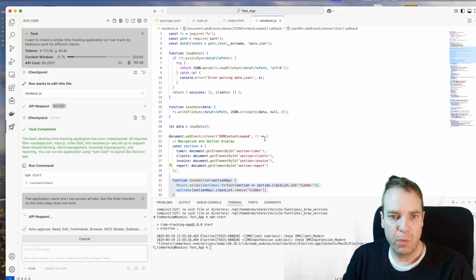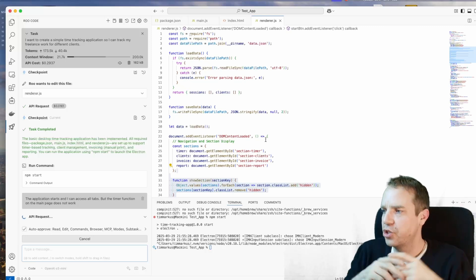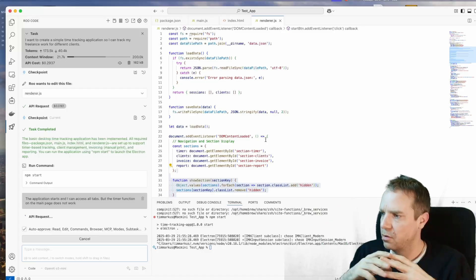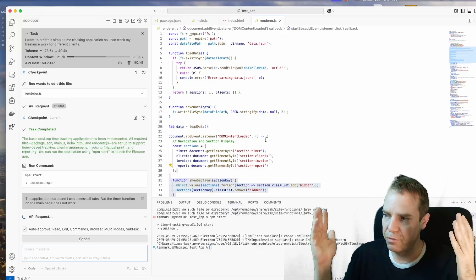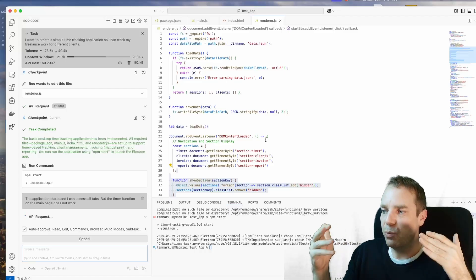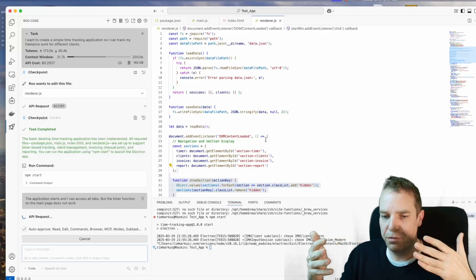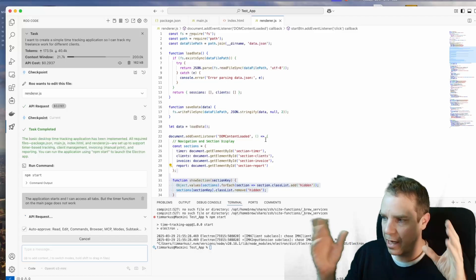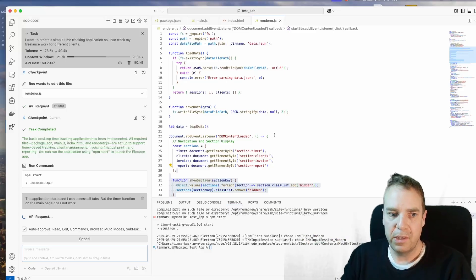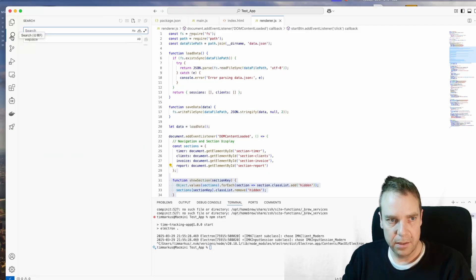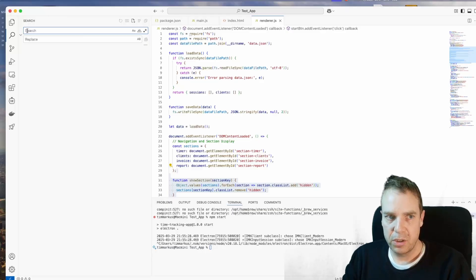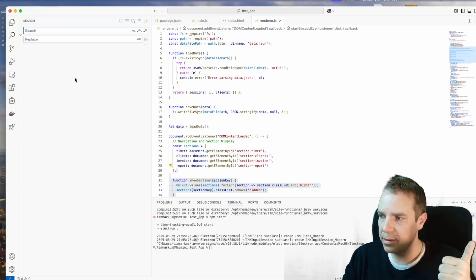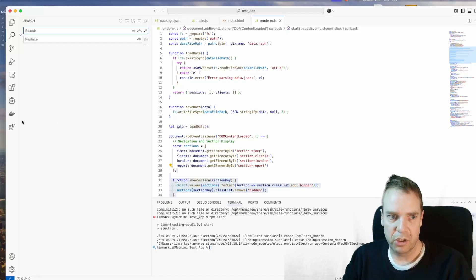By the way if you want to change anything, for example if you want to change the wording or the headline of the application you built and you don't know in which file this specific text or this specific function is located, then you can use here this search function and then you can type in or copy and paste the section you want to edit and then you will see automatically in which file this function or this text is located and then you can simply click and then you can change this.